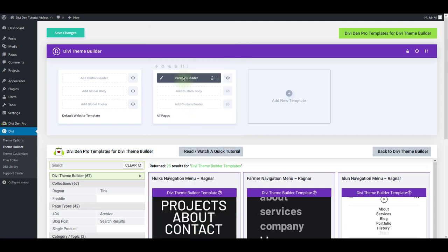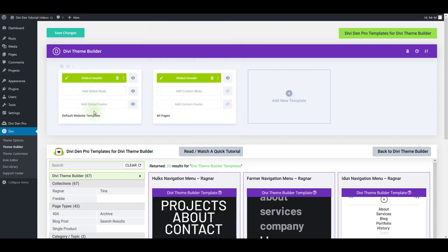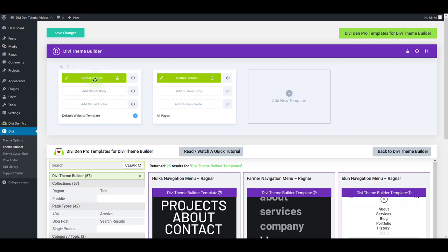Also, you could drag and drop this into the default website template. This is like a global template. Once you do it like this, it will be visible on every page on your website.